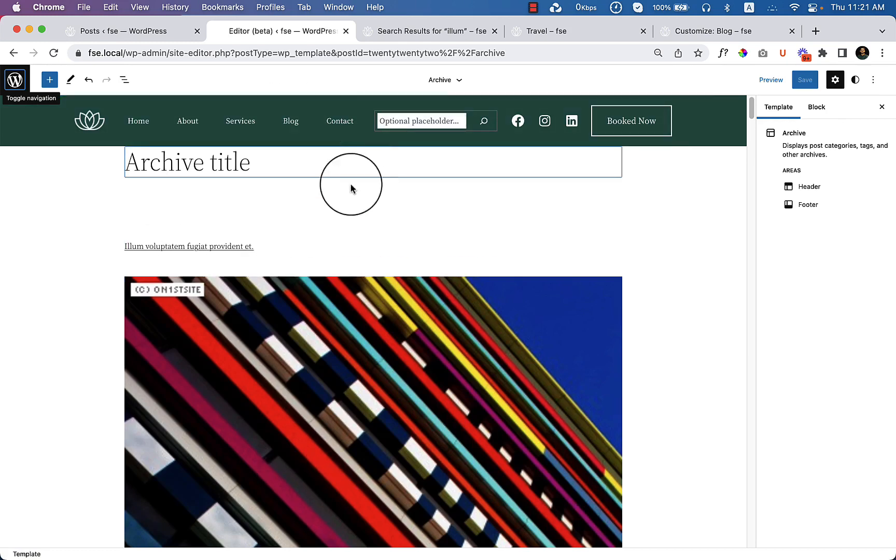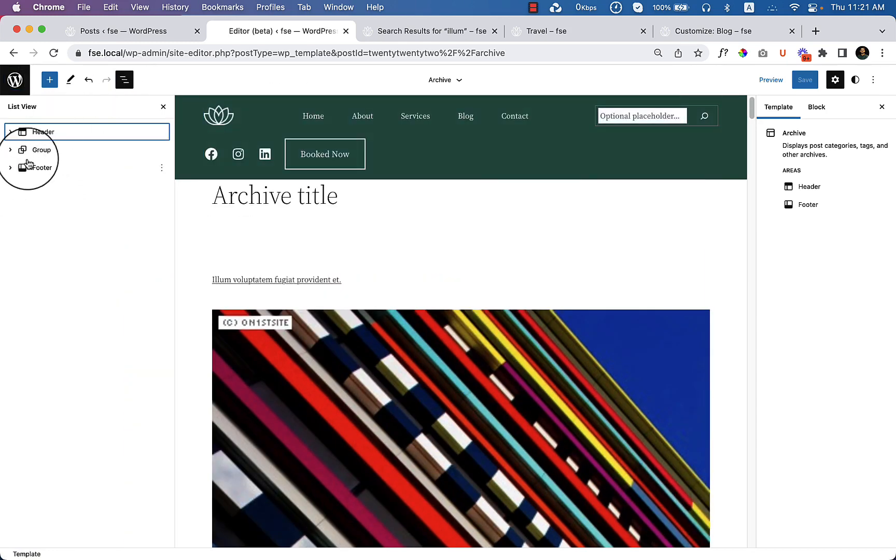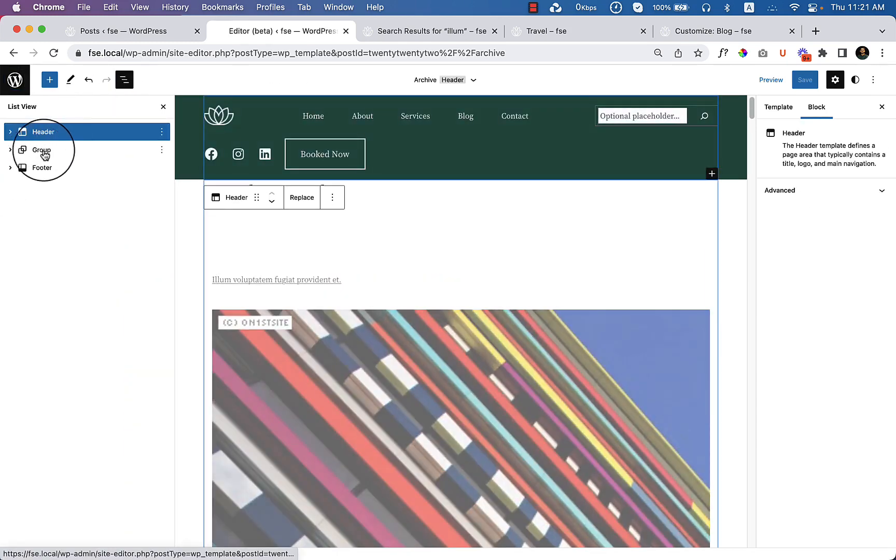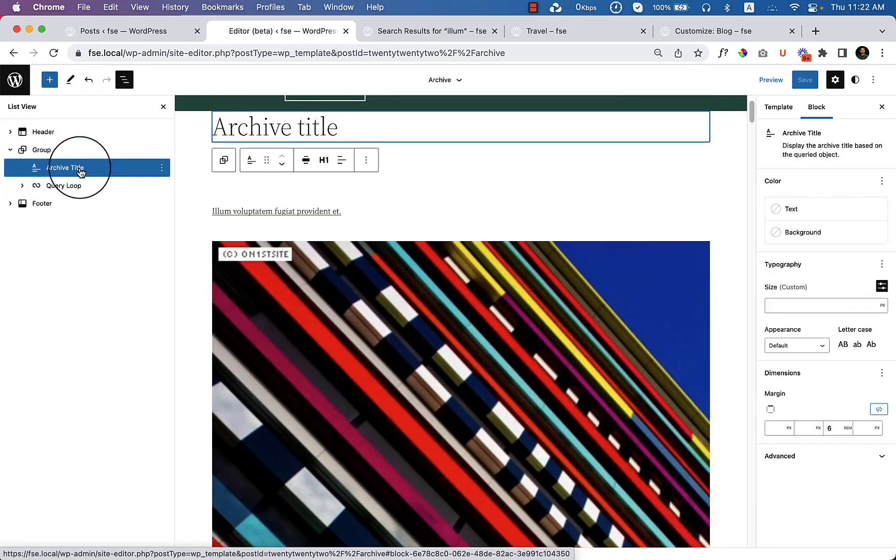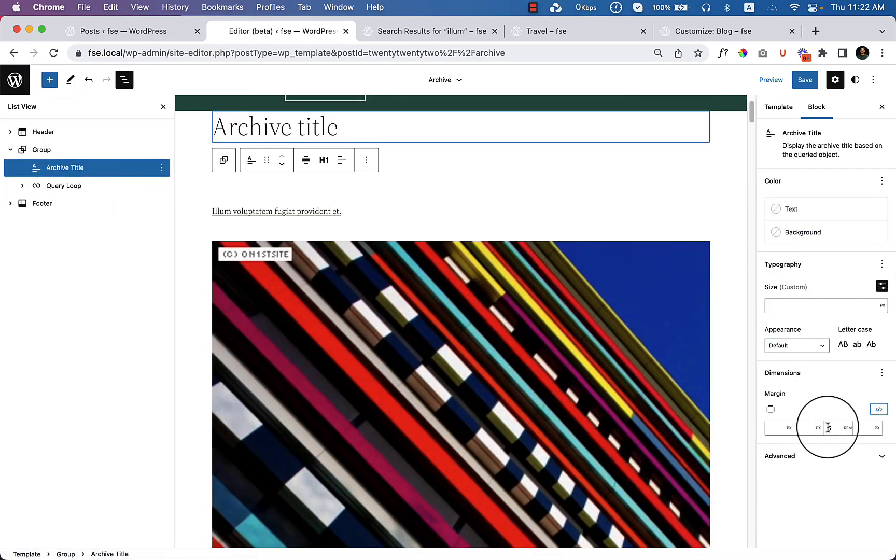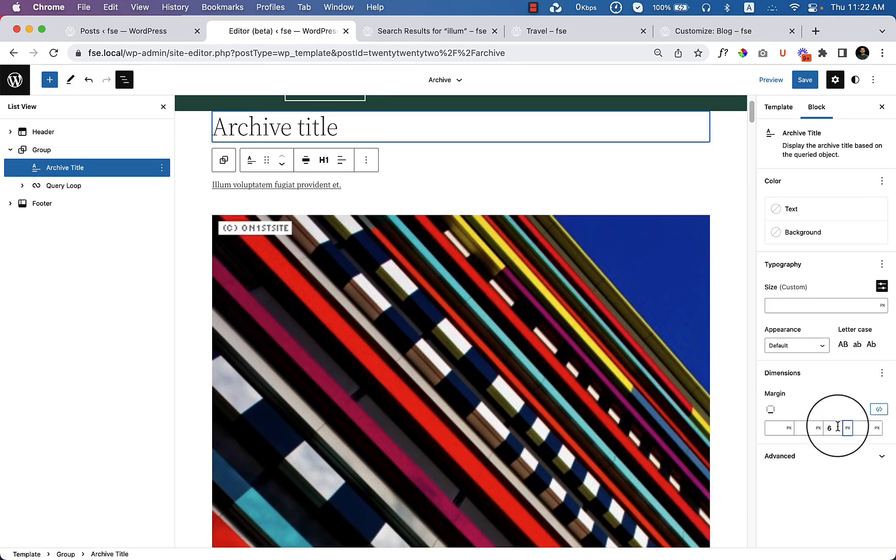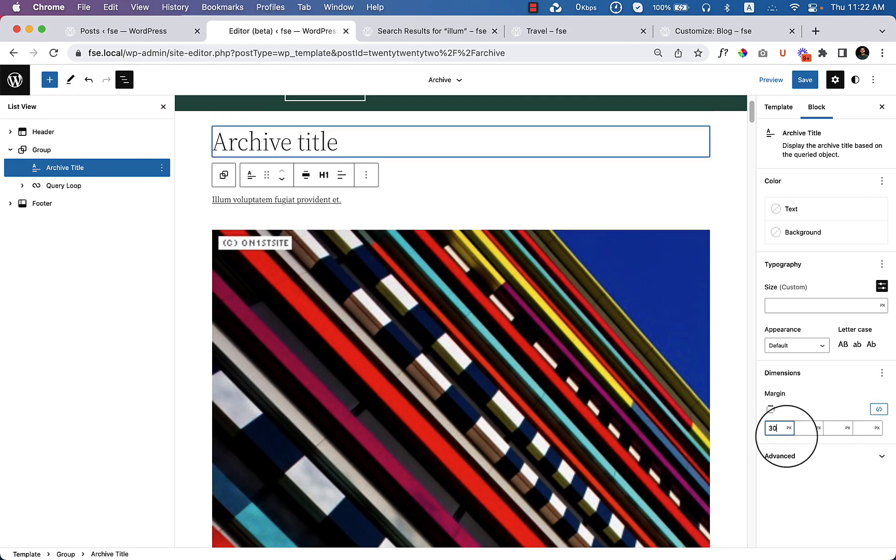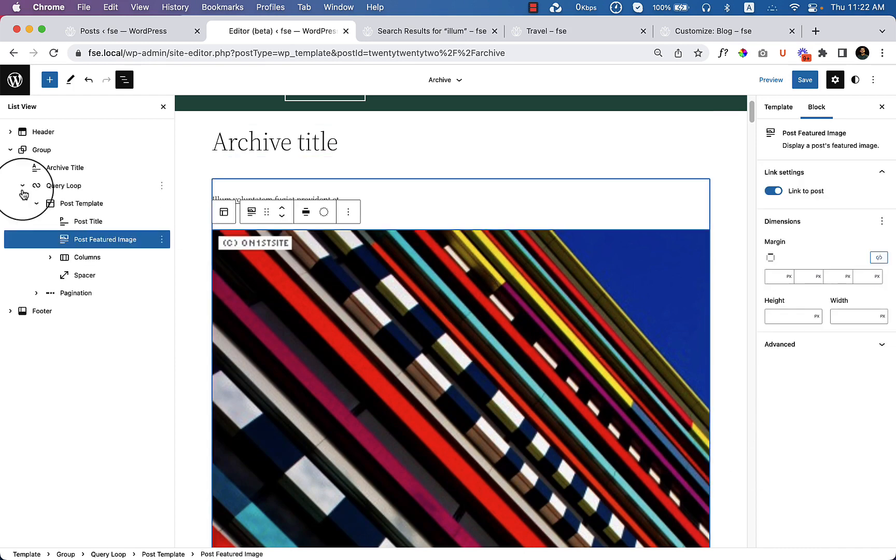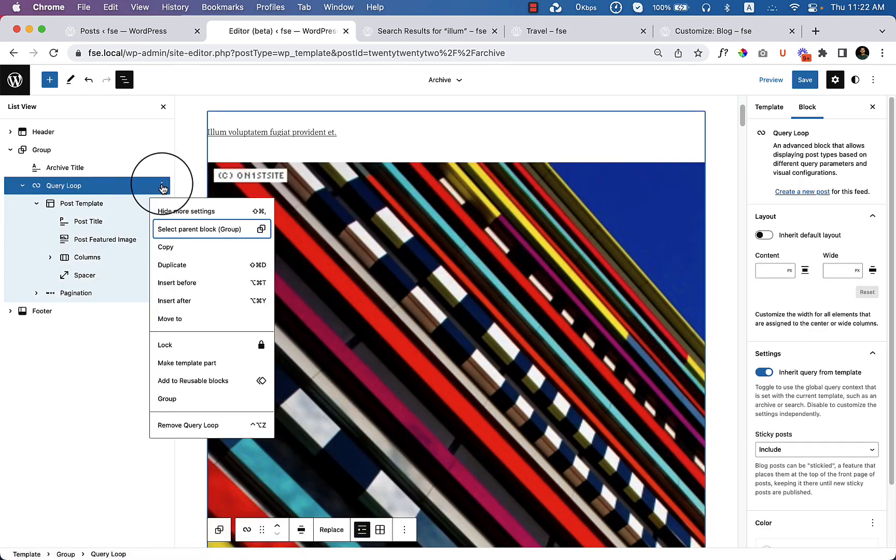And this is the archive title. We have to adjust the title spacing here because it's not displaying perfectly. Go to margin. The margin bottom is 6 em. I'm going to add pixel, remove the margin bottom, add some margin top 30 pixel, and then remove the query loop from here.